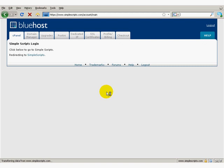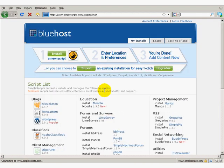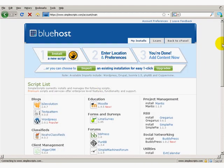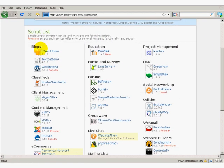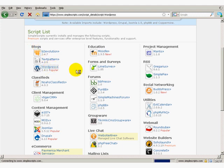It redirects to Simple Scripts. Once you're there, scroll down until you see Blogs, WordPress, and click on that.